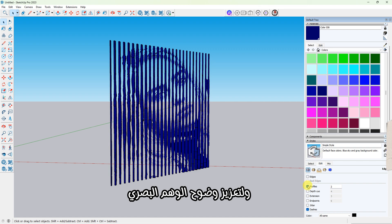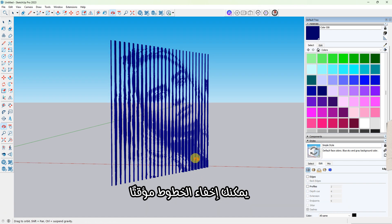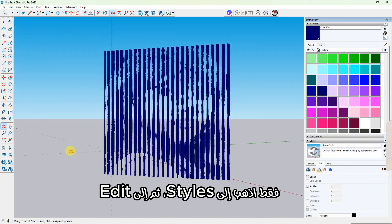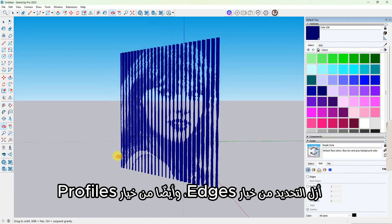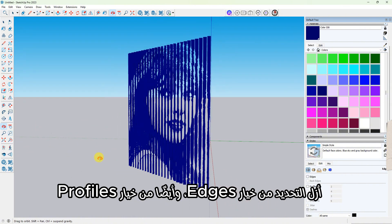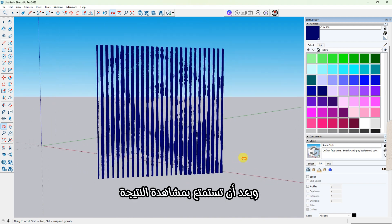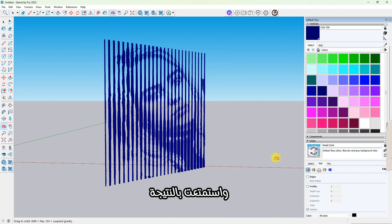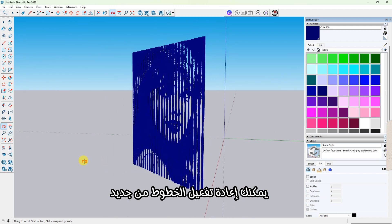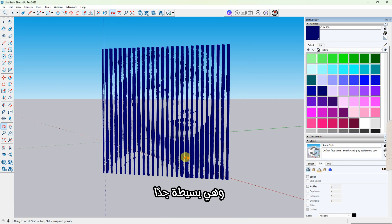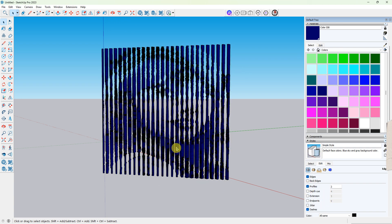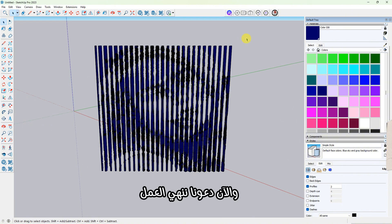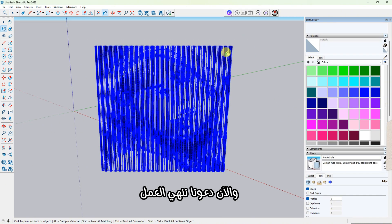To make the illusion even clearer, you can temporarily hide the edge lines. Just go to Styles, then Edit, uncheck the box next to Edges, and also uncheck Profiles. Once you've explored the illusion and enjoyed the result, you can turn the edge lines back on. Let's move on to the final step. It's a very simple one.